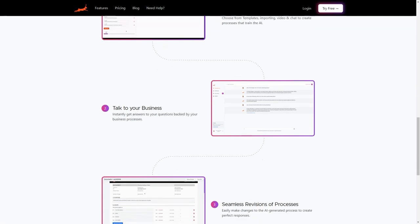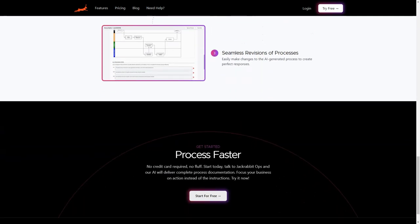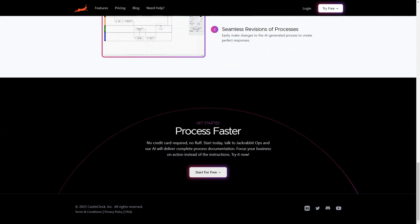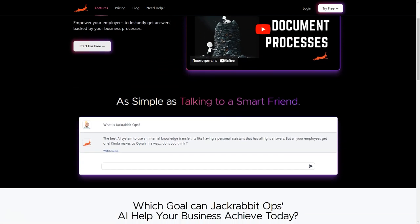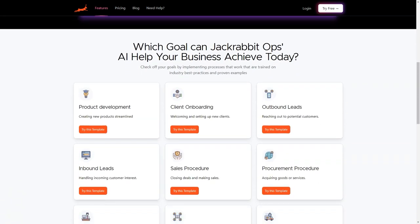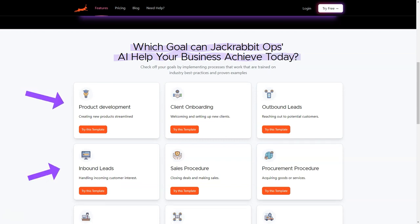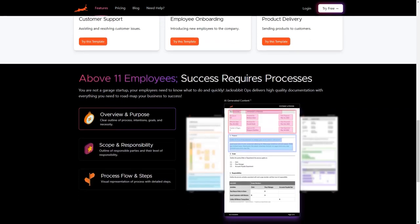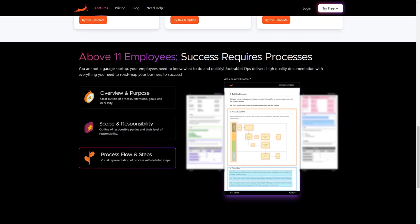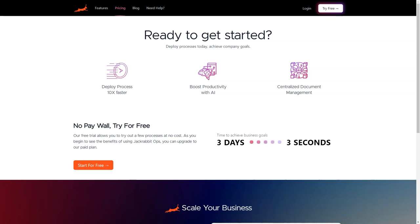With JackRabbitOps, you can quickly generate process documentation in just 24 hours. How? The AI uses artificial intelligence to quickly and accurately create processes that train itself through data from templates, imports, videos, and charts. And once it has been trained on your specific techniques, it can provide answers to questions about your business processes. But here's the best part. The AI-generated processes are quickly revised and updated, allowing you to make changes and perfect responses in no time. And you can try JackRabbitOps for free without providing any credit card details.